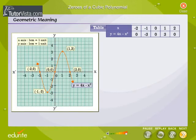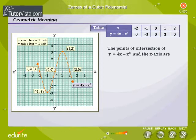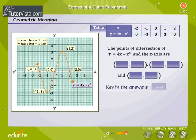Geometric meaning. We draw the graph of y is equal to 4x minus x cubed using the table of values which we have developed. Observe the graph carefully. From the graph, find the points of intersection of the curve and the x-axis. Key in your answers.